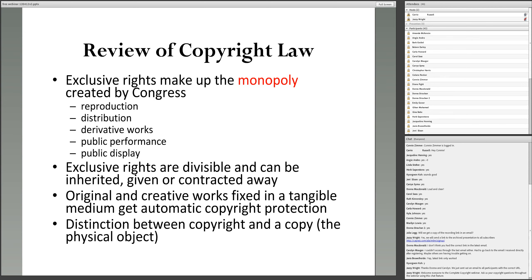Materials protected by copyright are original and creative works fixed in a tangible medium, and they get automatic copyright protection under current law. Your work must be original — not a copy of someone else's — must have a little bit of creativity, and must be perceptible to others, such as words on a page or sounds on a DVD. As soon as that material is fixed in a tangible medium, you get automatic copyright protection. Even a to-do list, if creative and original enough, has automatic copyright protection.